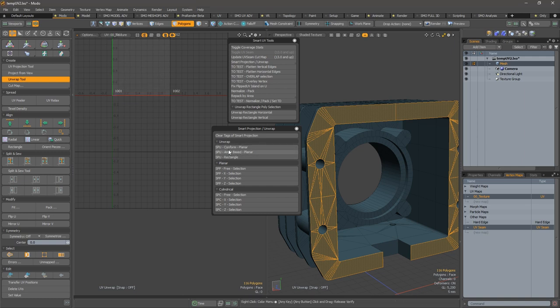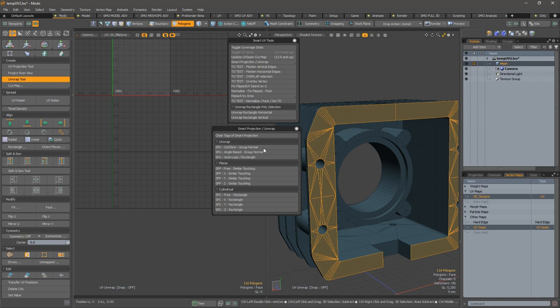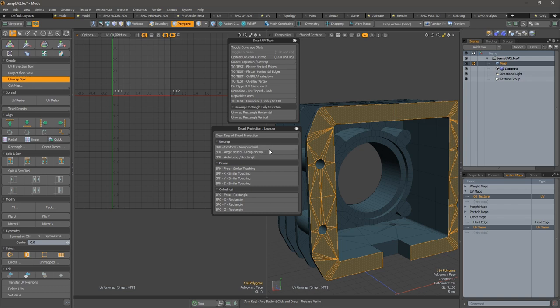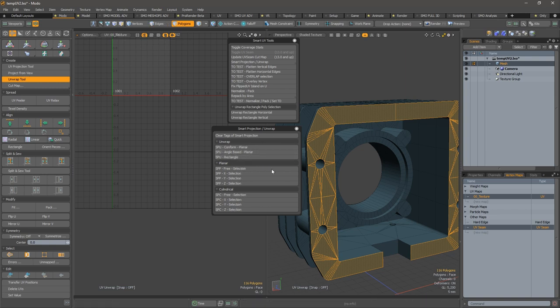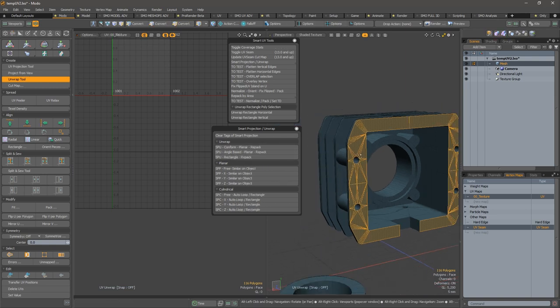And inside those, you also have the solution to press the control key to have a group normal method, or initial projection group normal, or a planar one. So we will go through those.